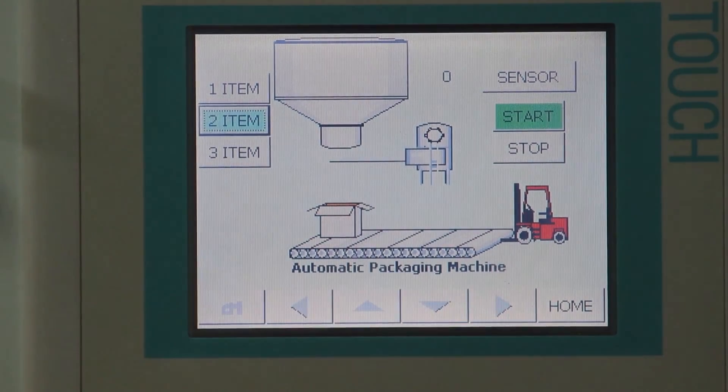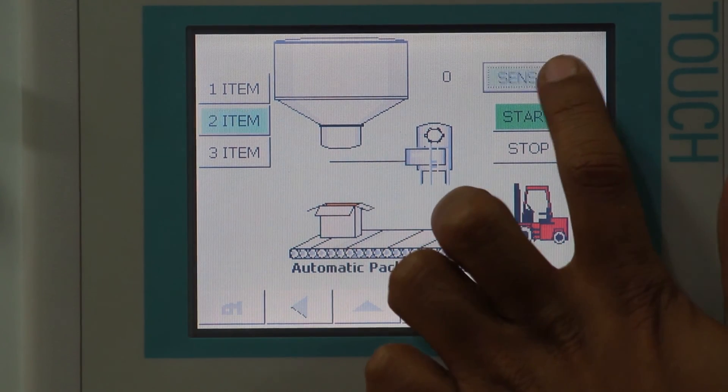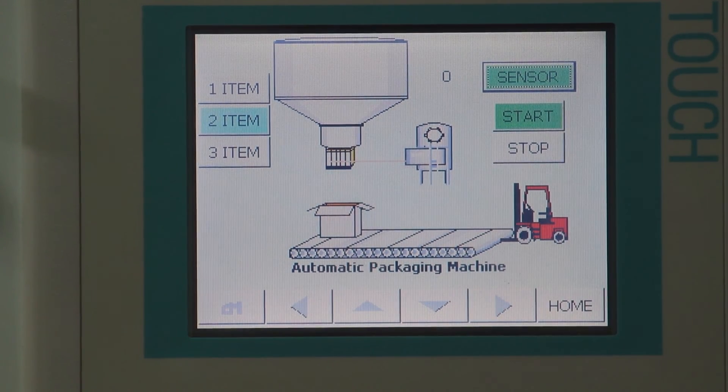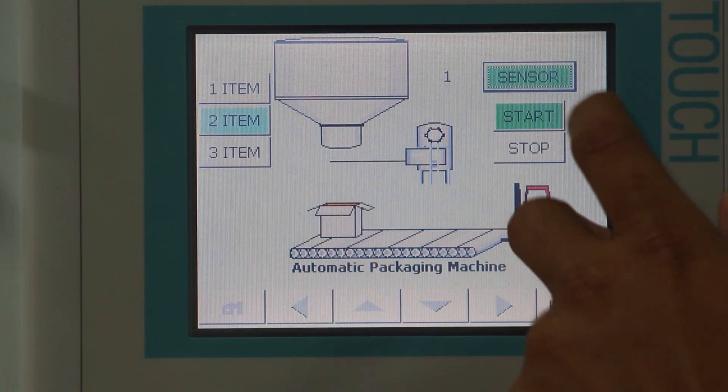Now, we will touch the sensor button. One packet will fall from the filler into the box.